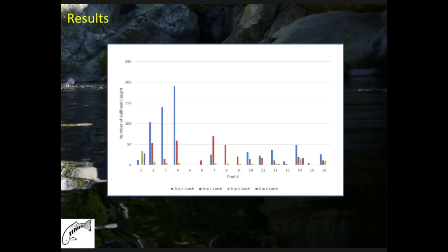Looking at catch breakdown by pool, about 60% of all bullhead captured were in three of the lower pools. These pools tended to be wider but shallower, with very little riparian vegetation, making them warmer—likely the primary reason for that concentration. Importantly, by the fourth trip we were able to push catch to zero in 11 of the 16 pools.